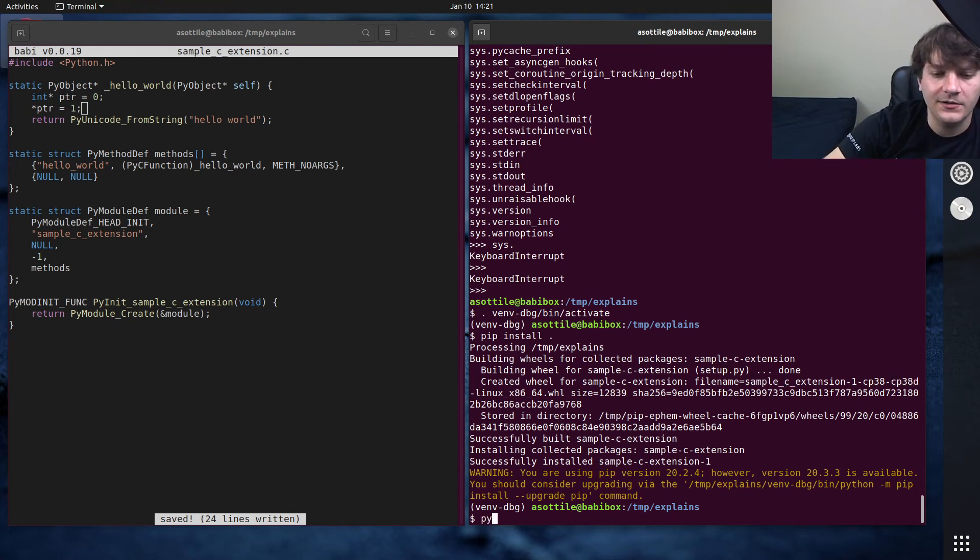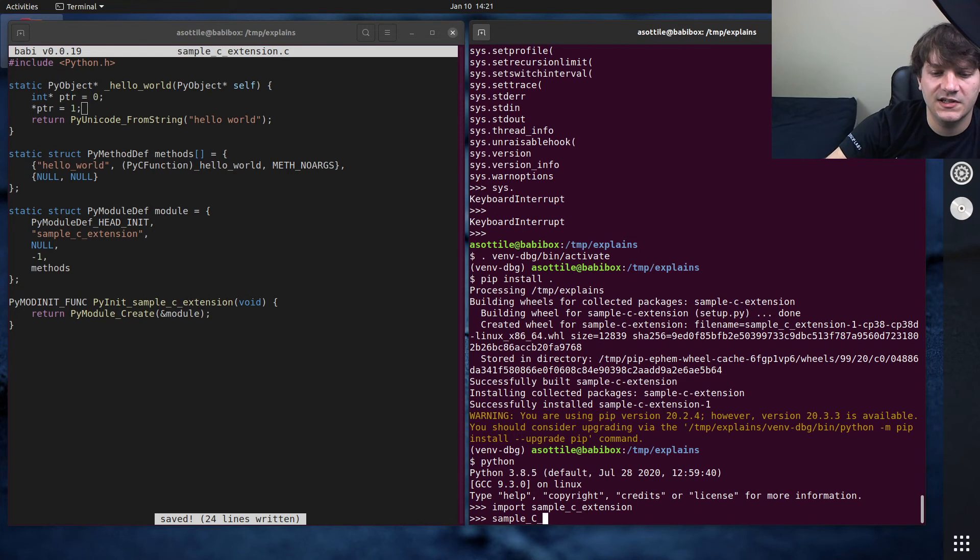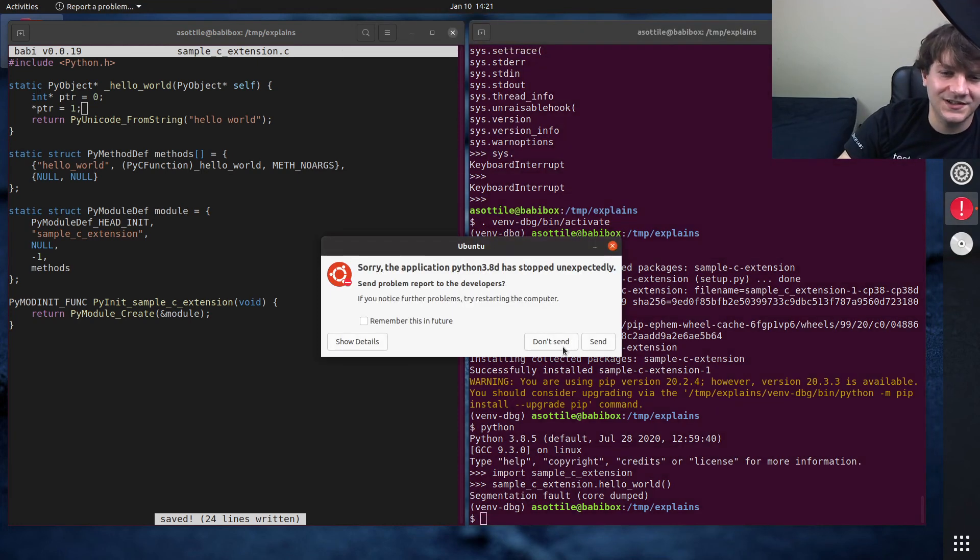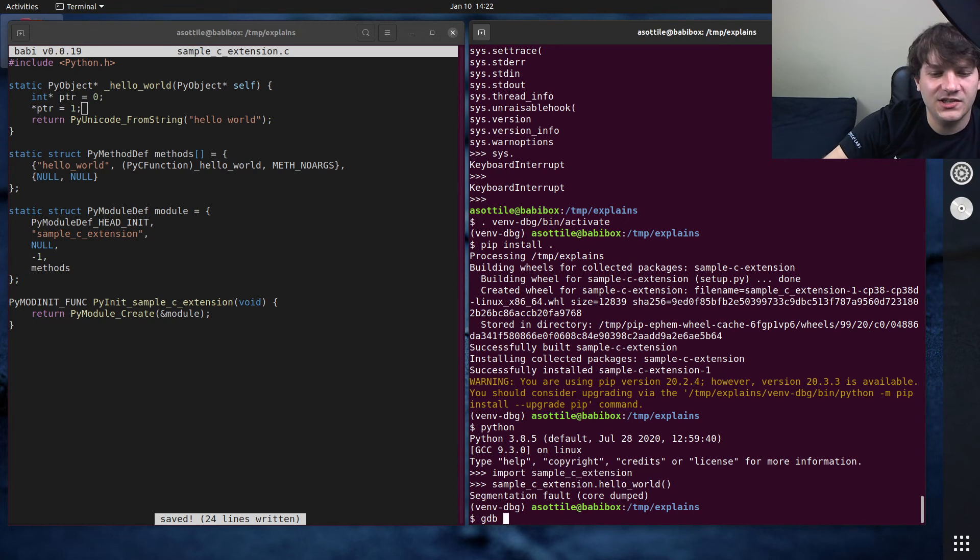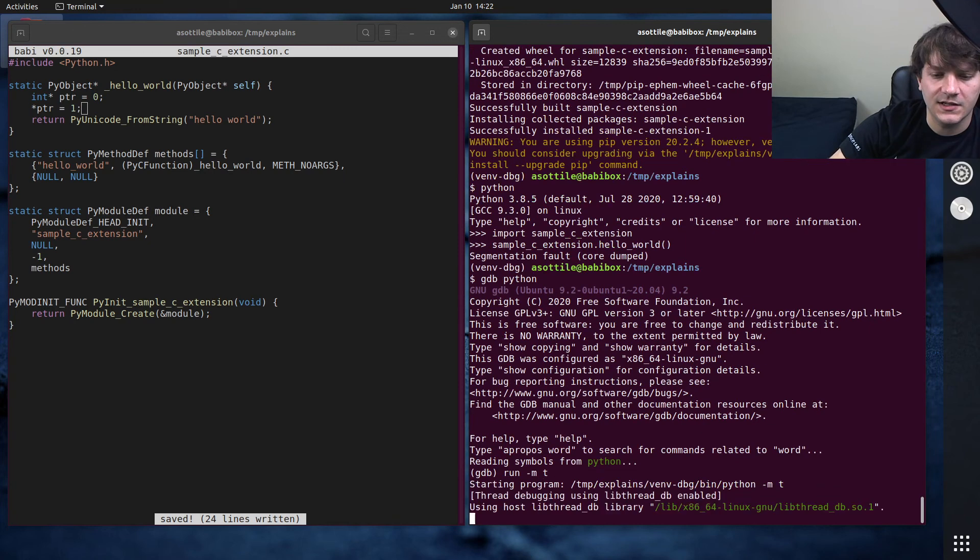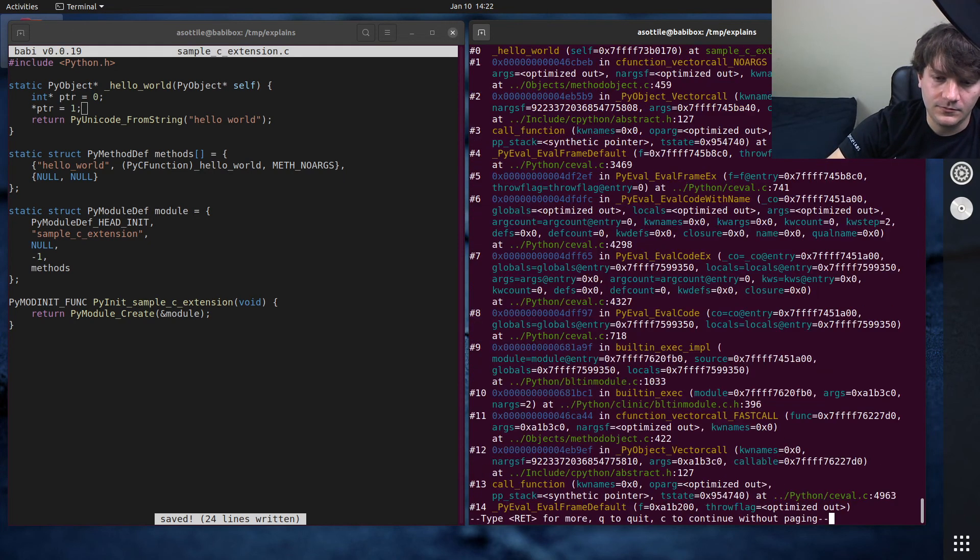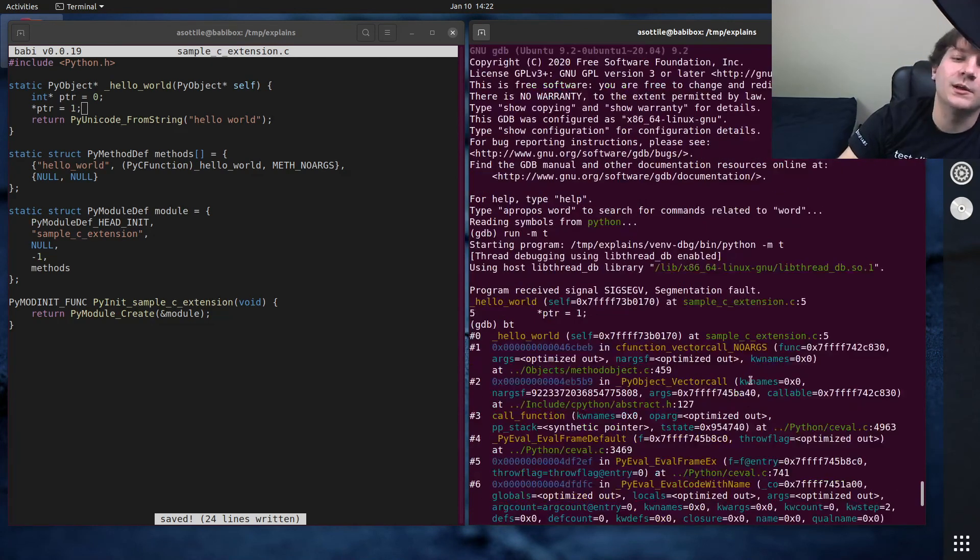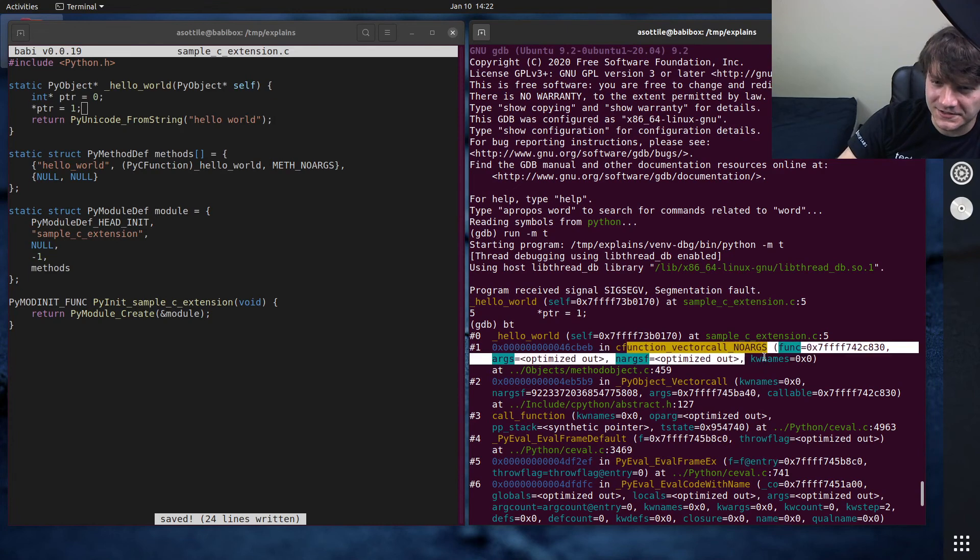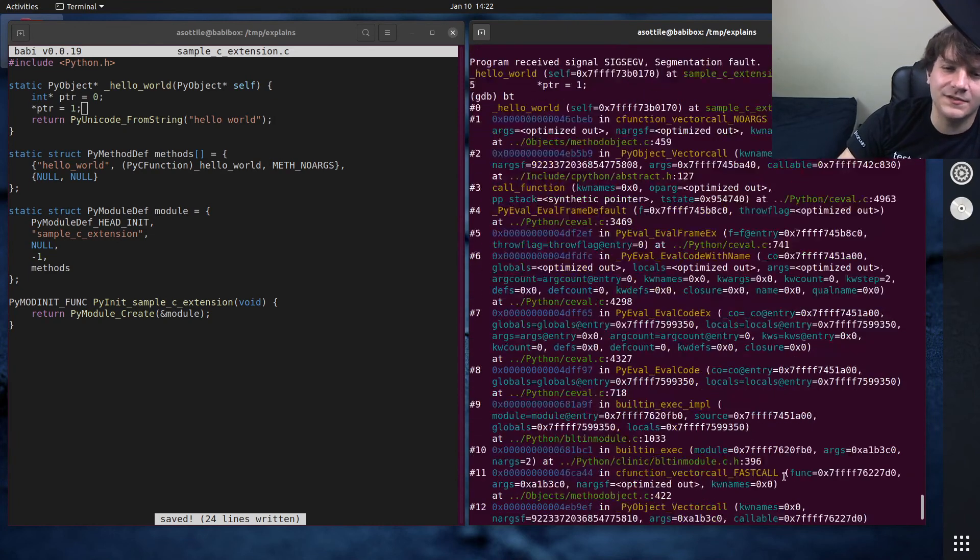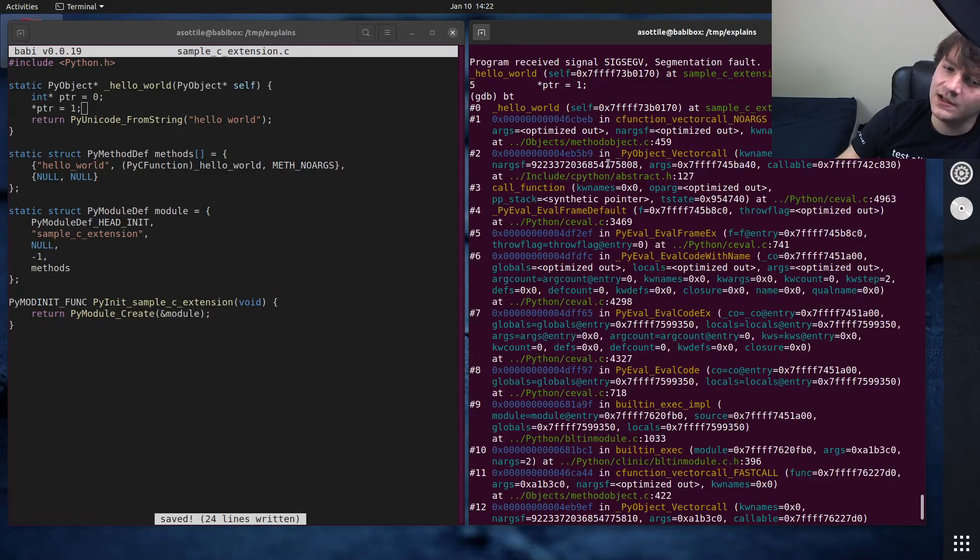And so now if we run import sample_c_extension, sample_c_extension.hello_world, we can get a segmentation fault. But let's do that with gdb, gdb python run -mpty. And so we have a lot more information here because it's no longer optimized. I mean, there's still some stuff that's optimized out due to vectorcall, but we at least know all of these functions that occur here. And so you can do a lot more debugging when you're using the debug build. It lists the file names and their line numbers here.